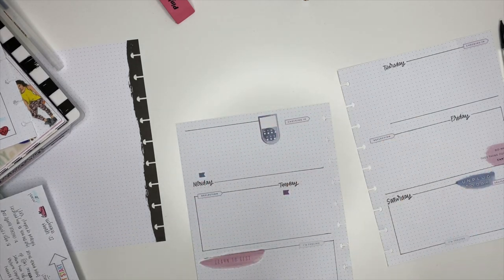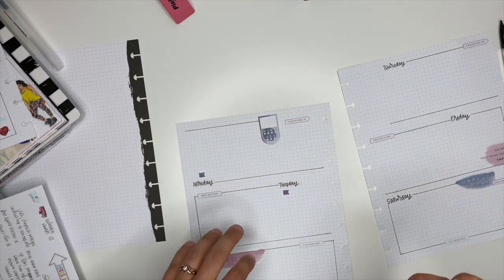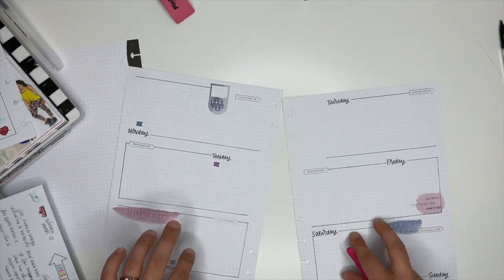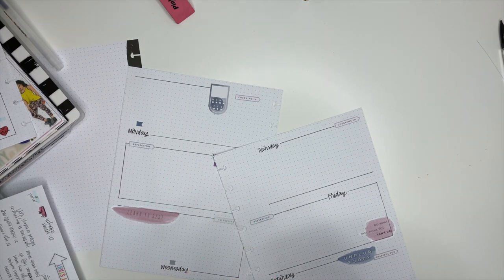Now these little flag stickers are where I will write down how many ounces of water I've had every day.